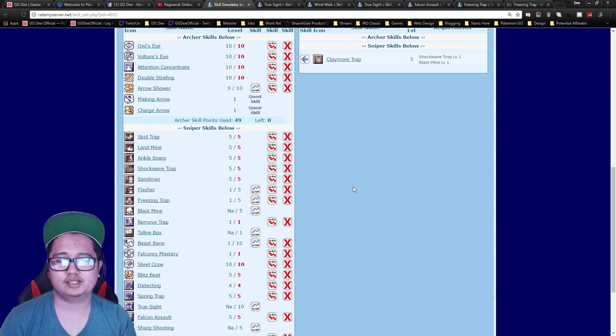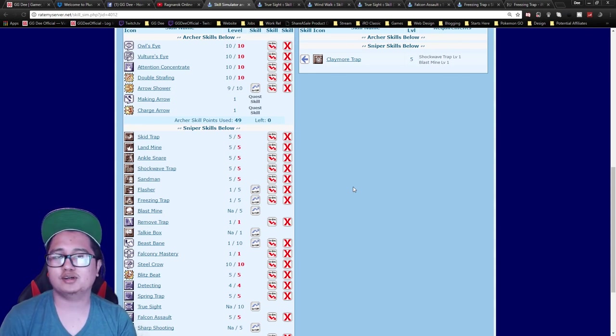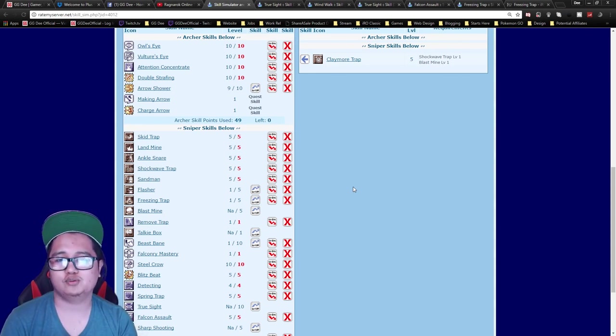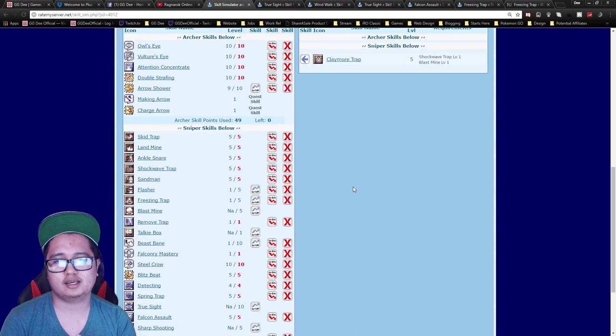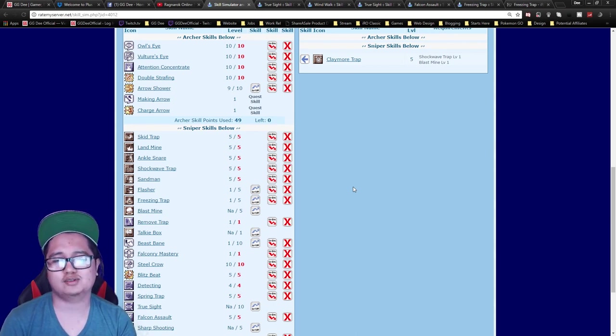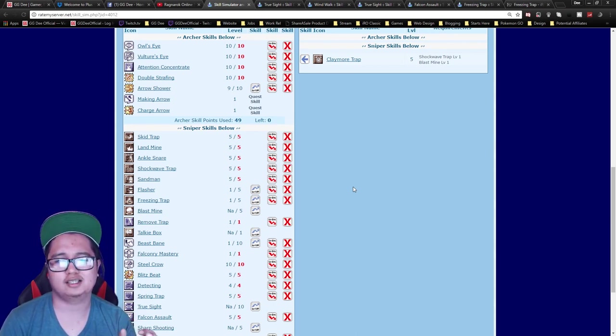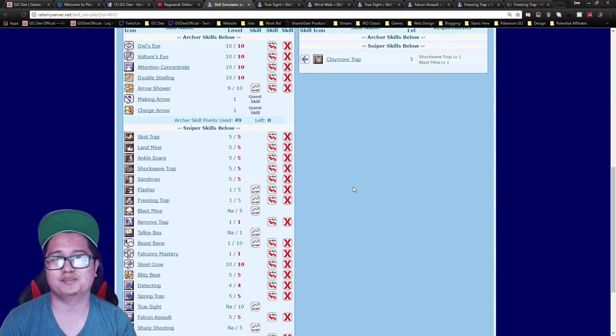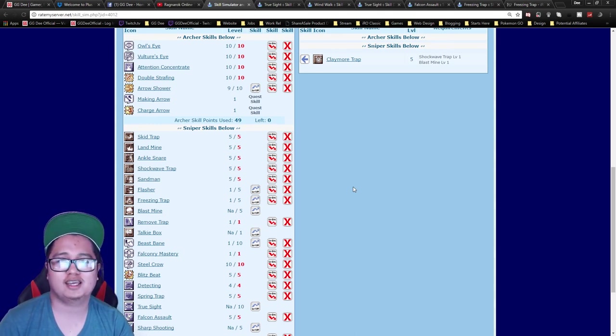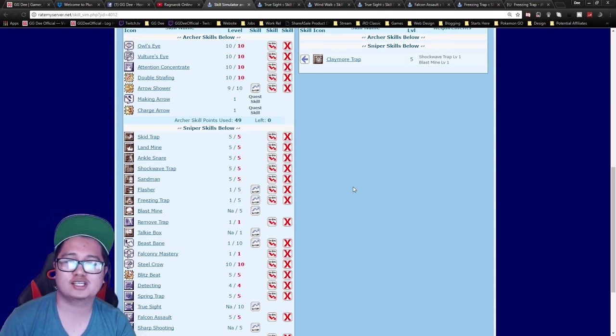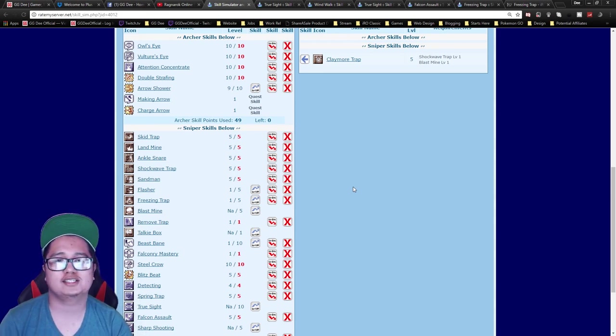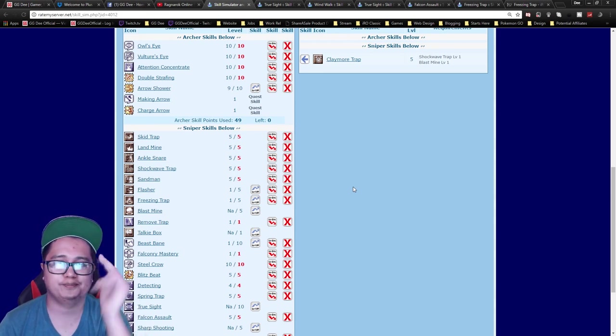Let me know what you think in the comment section below, and let me know what other skill builds you want me to make. It can be any class or any random build. Just put it in the comment section below. Thank you guys for watching. See you guys in the next one. Bye.